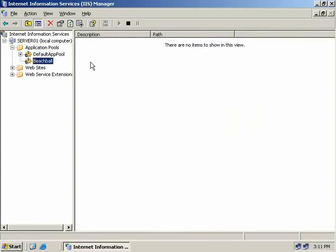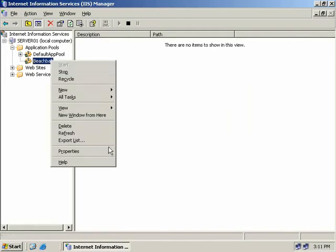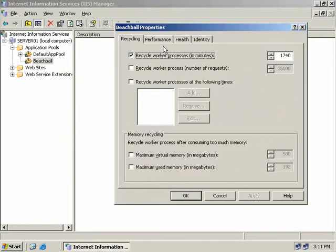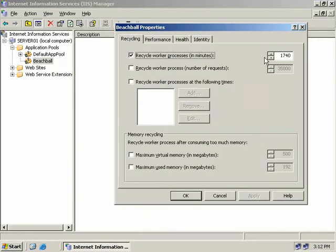Our application pool has been created and will be automatically started. Let's right click on it and choose properties. At the top we have four tabs. The default tab is the Recycling tab, which has five options. Our first option is to recycle worker processes — this setting configures the number of minutes a worker process will be active before it's terminated and a new one is launched. You can set any value between one minute and four million minutes, which is just over seven and a half years.